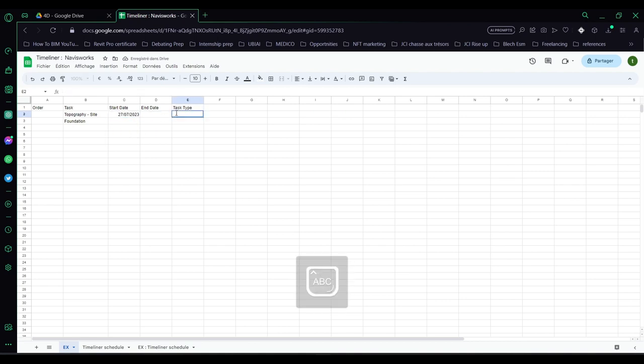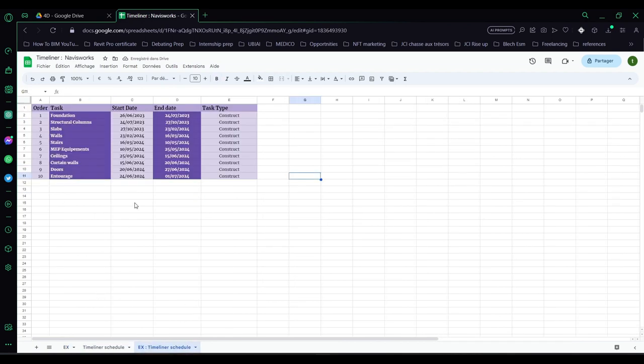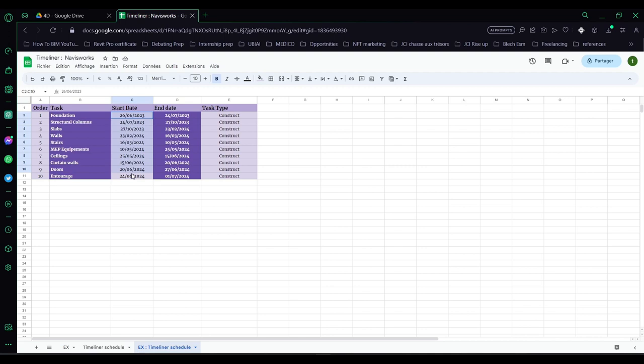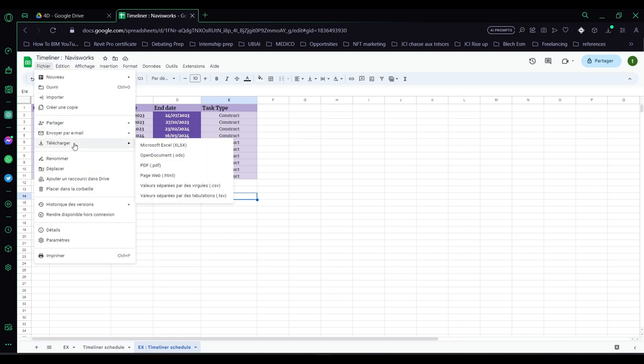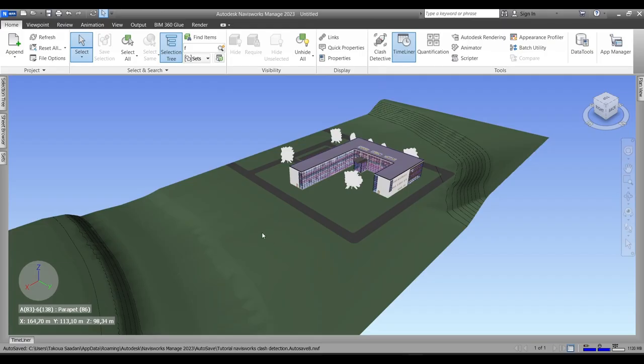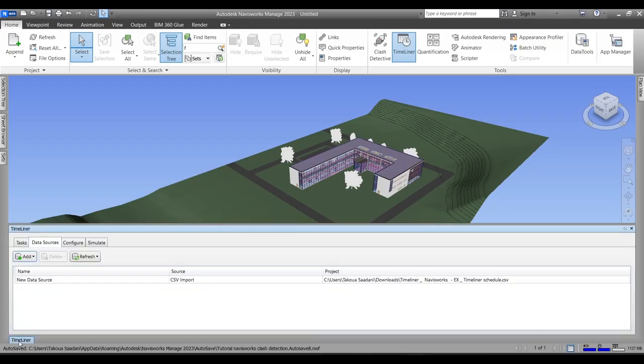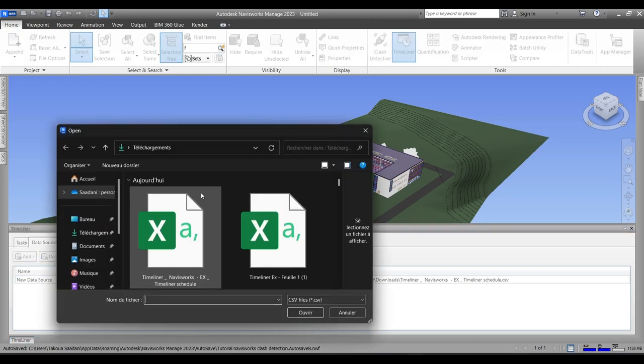And most importantly in the type of tasks you should write 'Construct' so Navisworks can understand that we're using construct later. So this is the Timeliner schedule I have already prepared. You can download it - I've added the link to the Google Sheet in the description below. You can download it if this is your first time trying to create a simulation and you want to follow with the tutorial. So make sure you save it as a CSV file.